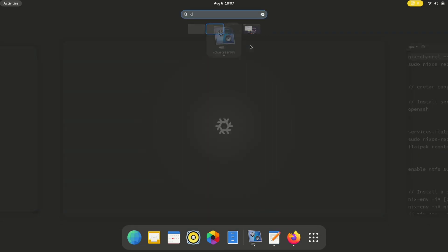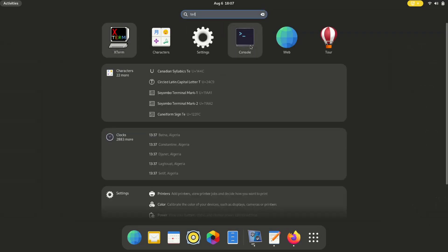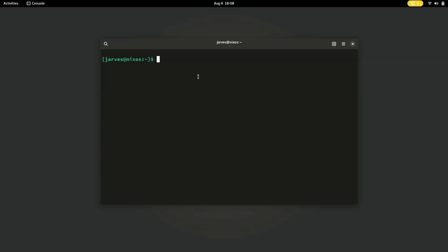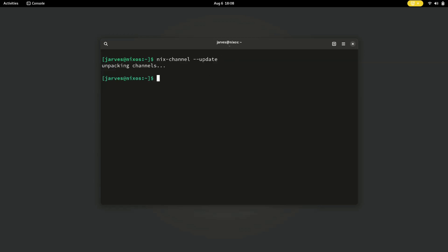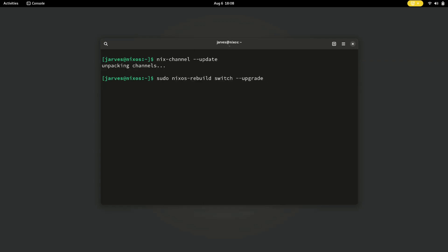The very first step is updating your channels. Open the terminal and enter the command nix-channel --update. This ensures that you are up to date with the latest packages and improvements. Now run sudo nixos-rebuild switch --upgrade to ensure your entire system is upgraded to the latest version.